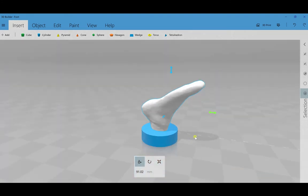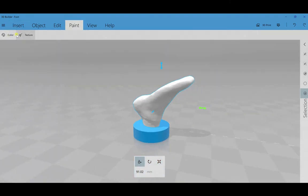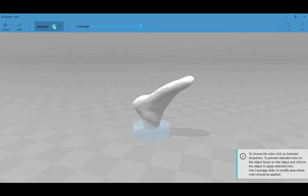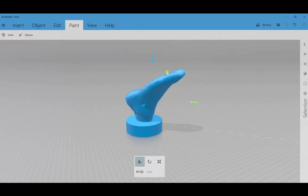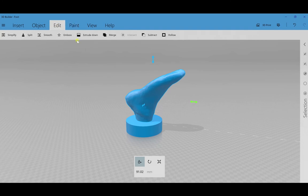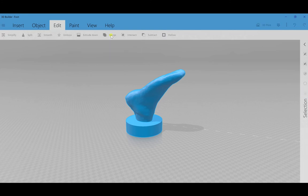Once I'm happy with that, an option I have is to go to the Paint tab and select Color. And I'm just going to make the foot the same color as the base by default blue. If I go to Edit, now I select the foot and the base. I want to select Merge, and this will combine the two into one object.